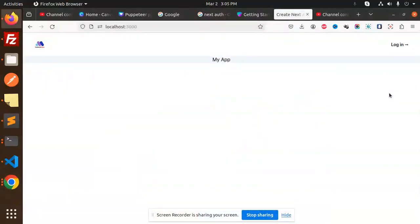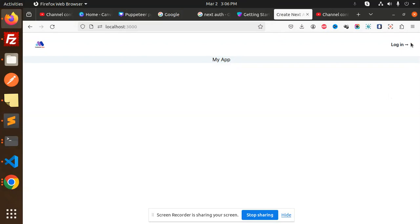Hello friends, welcome back to the new tutorial of Next.js. Today we are going to learn about GitHub login using NextAuth. Those who haven't subscribed to my channel yet, please do subscribe, and if you like the video, please like, share, and comment. Let's get started.